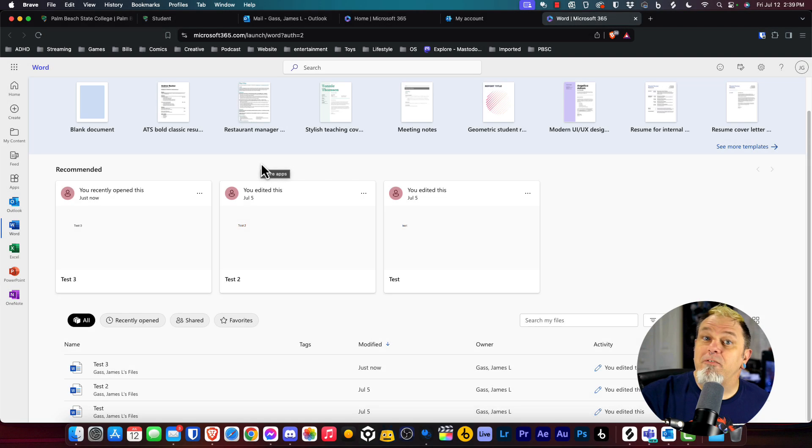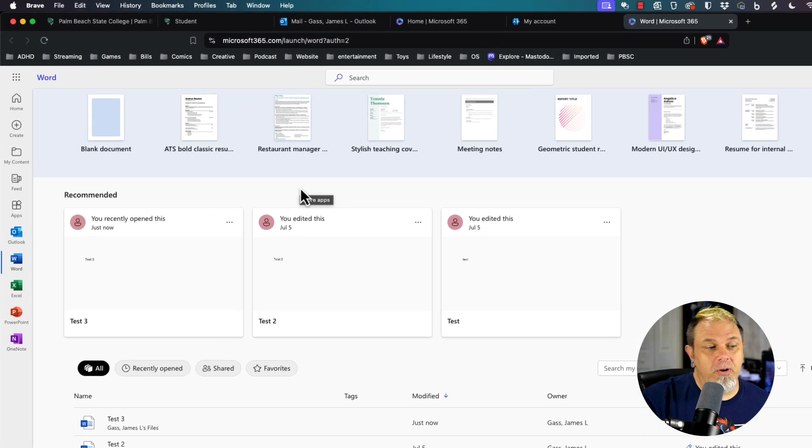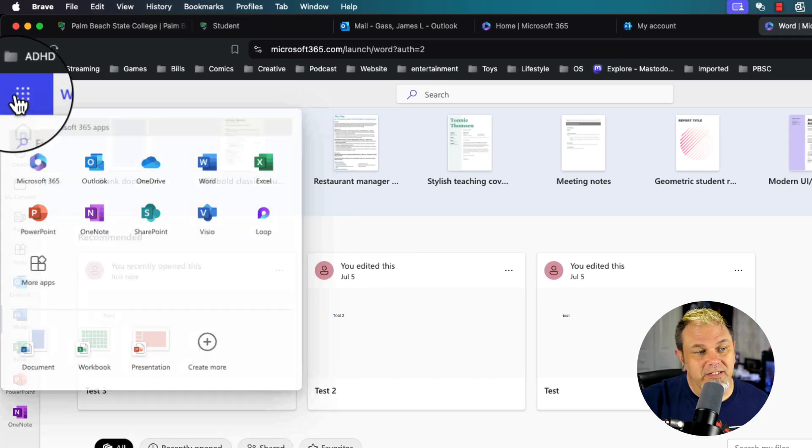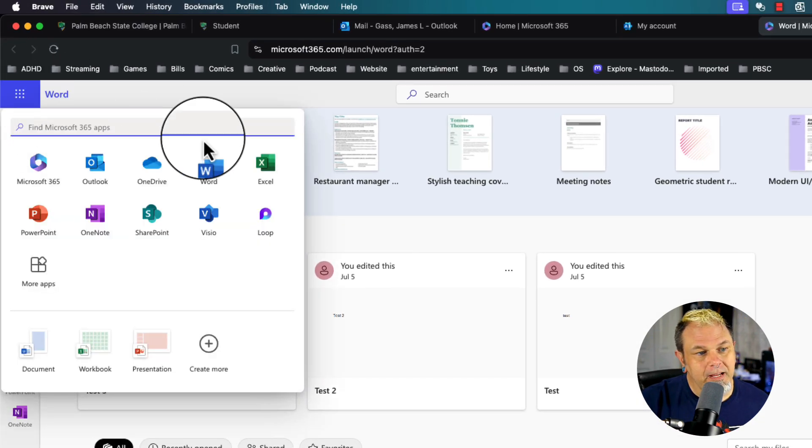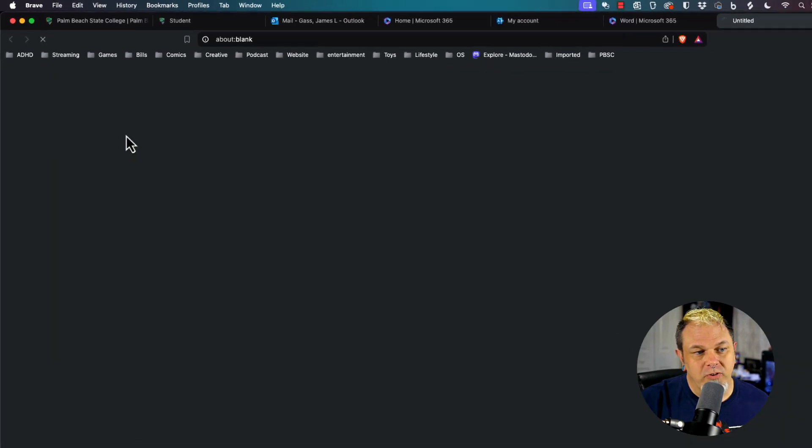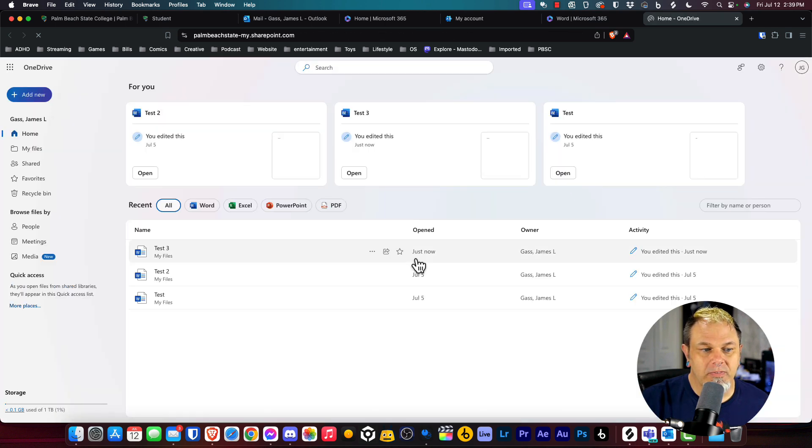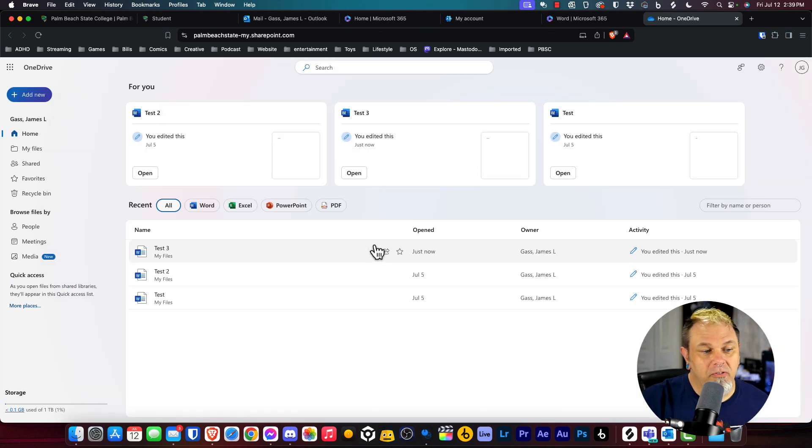Now if I want to see what's on my OneDrive, I can just click on the little box again button and click on OneDrive. This will pull up all the files that are currently in my OneDrive.